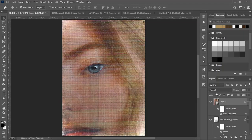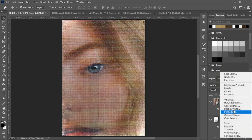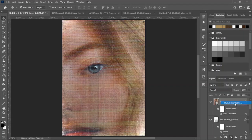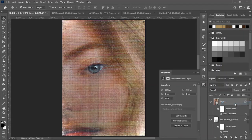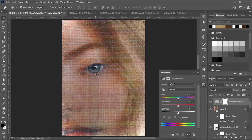Create another adjustment layer and go to Hue/Saturation again. All the effects we've been applying have washed out the color a little since our last saturation adjustment, so bump the saturation up just a bit. That's looking good.